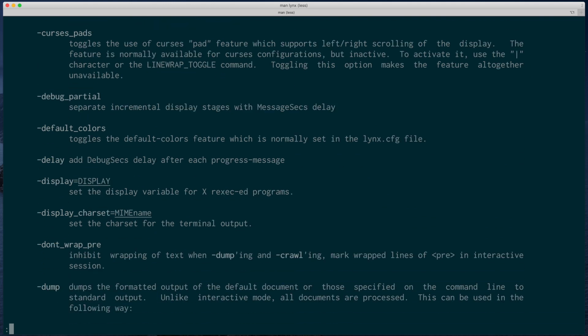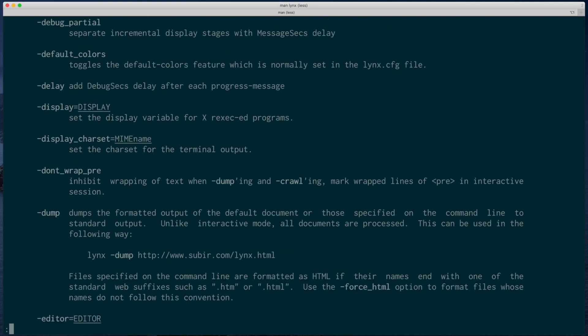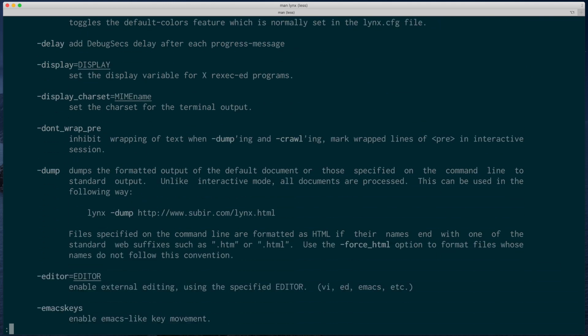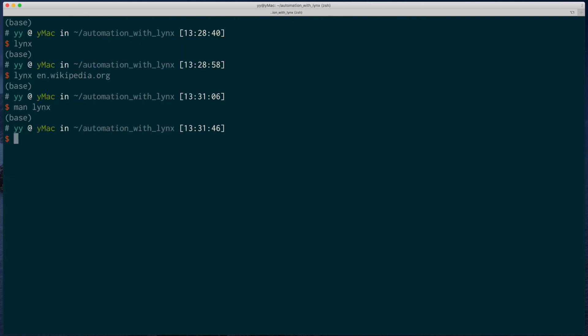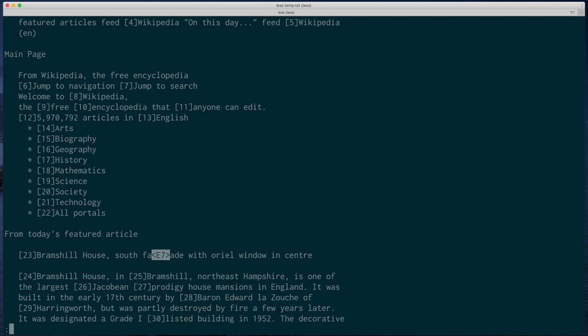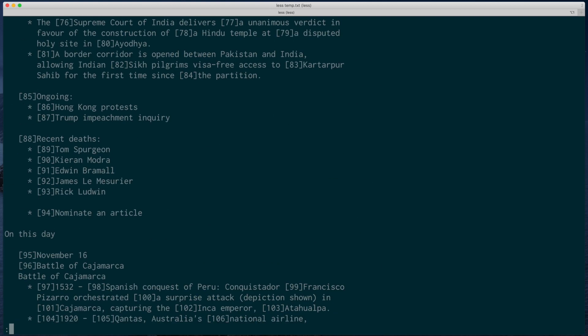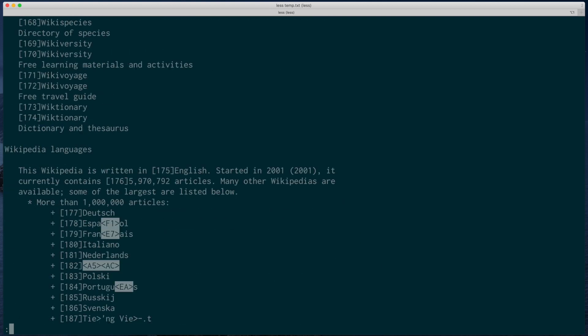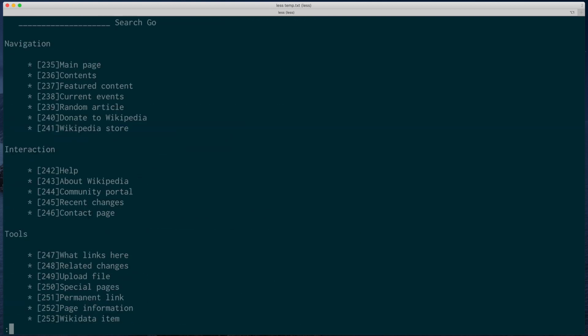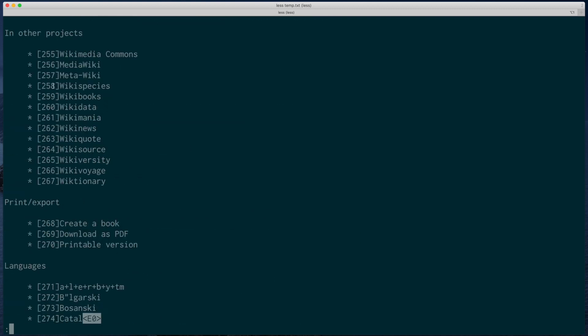It is called the dump option. If you put this option, it doesn't bother to launch an interactive browser. Instead, it just downloads the web page, renders it with text, and then dumps it to the standard output. It even collects all the links nicely at the end of this render page. And that means automation.